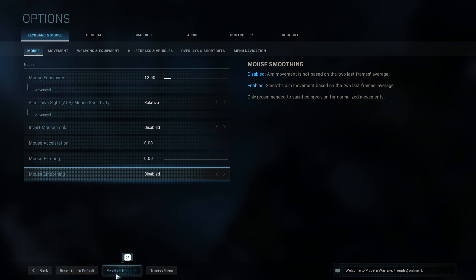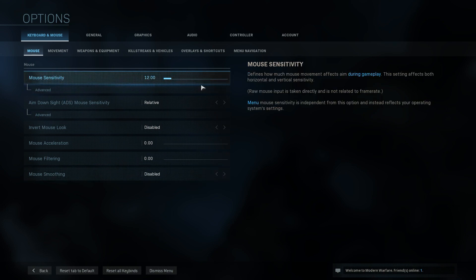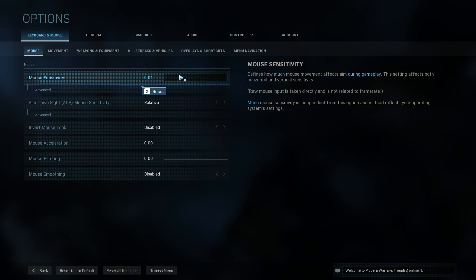Do the reset tab to default first and see if that works. If that doesn't then you are going to have to reset all keybinds unfortunately and then you will have to do all your keybinds again. But like I said my issue was the mouse sensitivity got reset to nothing 0.01 which meant I couldn't look around.